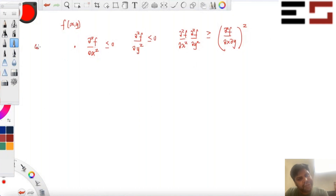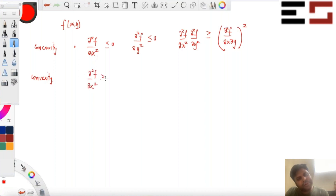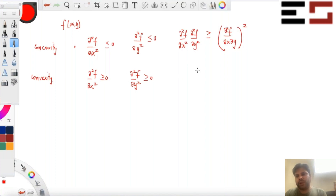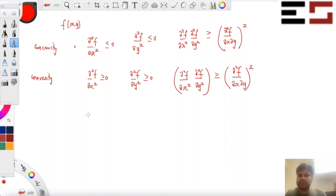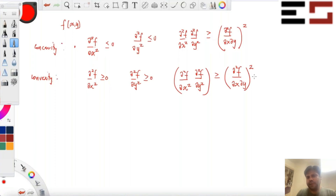Similarly for convexity — that was for concavity — the requirements are: ∂²f/∂x² ≥ 0 and ∂²f/∂y² ≥ 0, exactly the same way as for a one-variable function, and the same product condition must hold. So only these two signs flip; the cross-partial dominance condition stays the same. f is convex if these inequalities hold at every (x, y), and f is concave if the other inequalities hold at every (x, y).